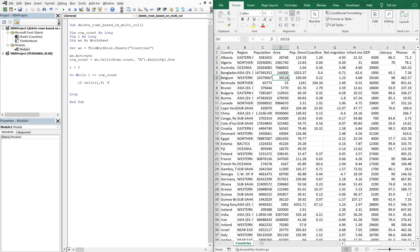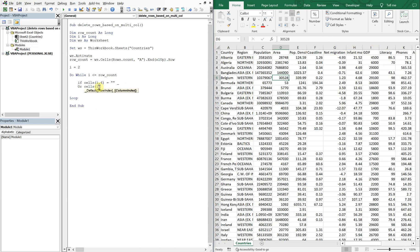If that equals blank then we'll delete the entire row, but we want to also look for other columns. So we can do an underscore, go to the next line, and we're going to say or cells, let's say j, what is this, seven eight nine ten, so it'll be i 10 is equal to blank.